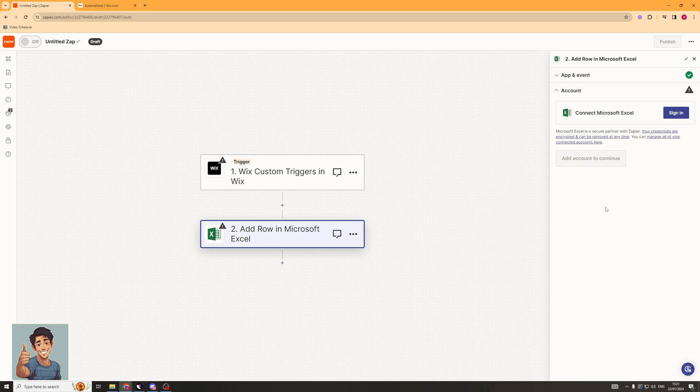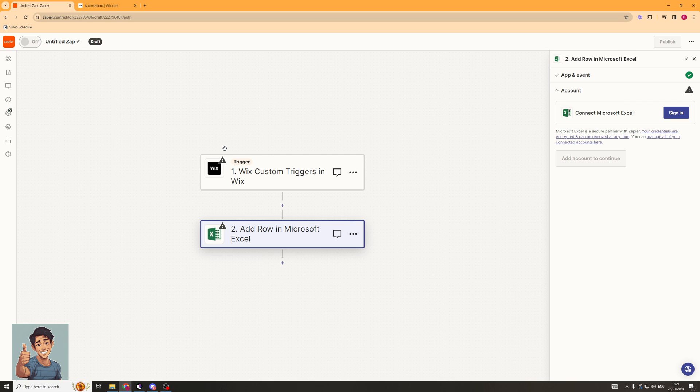And from there, what you can do is you can select the spreadsheet and all that that's going to send the event to. So you can set up a lot of automations. For example, if a customer buys something, it can send to a row in Excel. That's basically how you go about doing it.